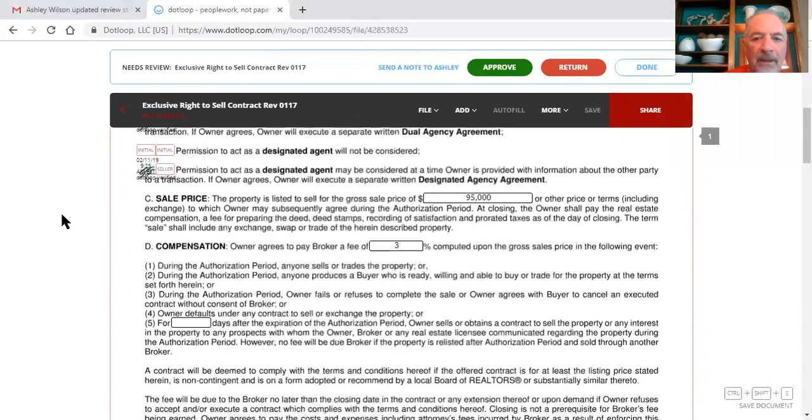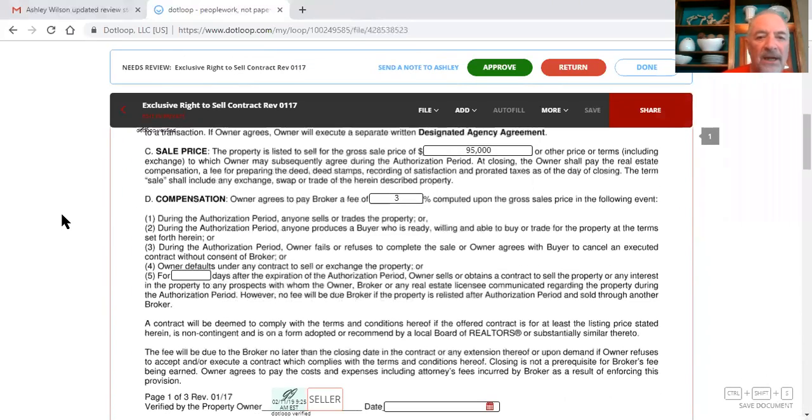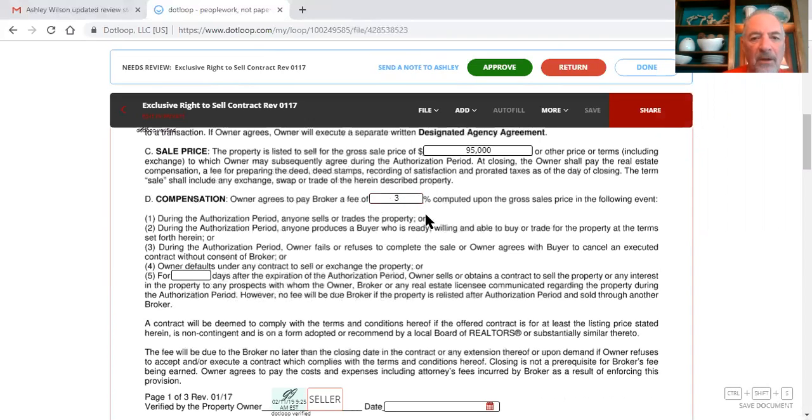The compensation, the owner that's going to pay, this is the full compensation, so I assume they were going to pay six percent, full commission.